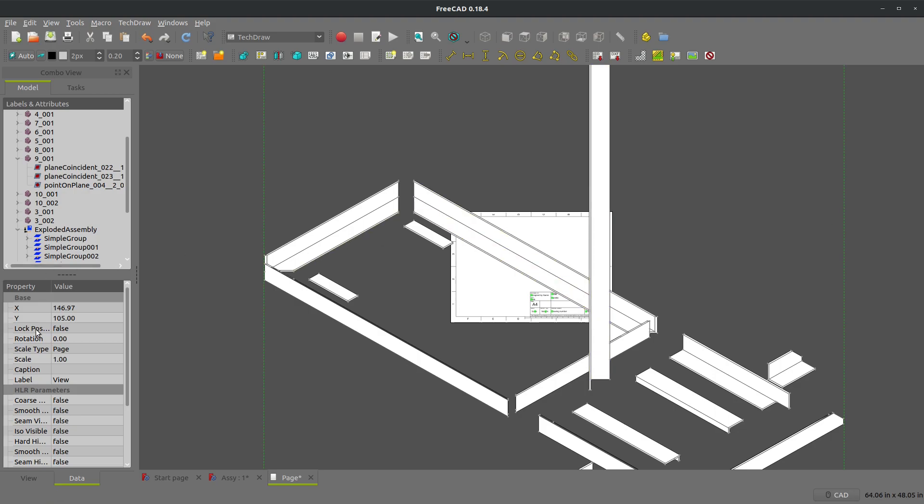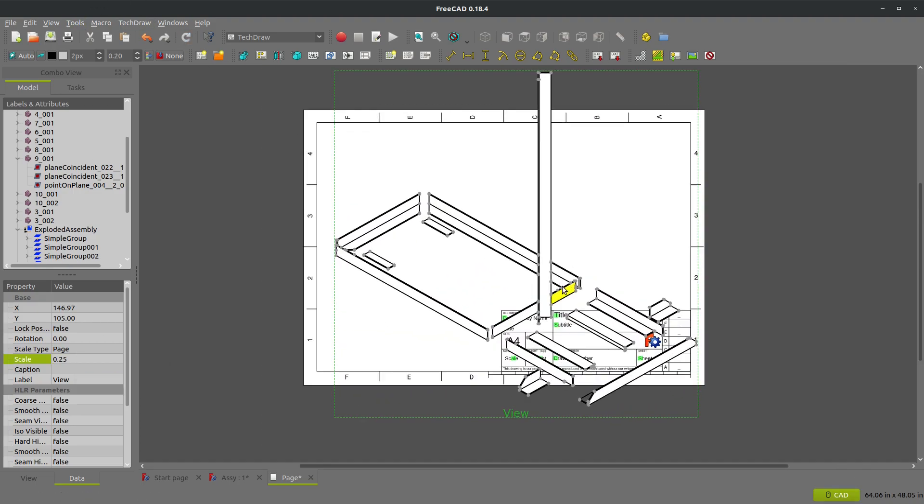And if I look at the scale in this view, maybe I'll say 0.25 or make it a quarter of the scale that it was. It'll fit on the page a little bit better.